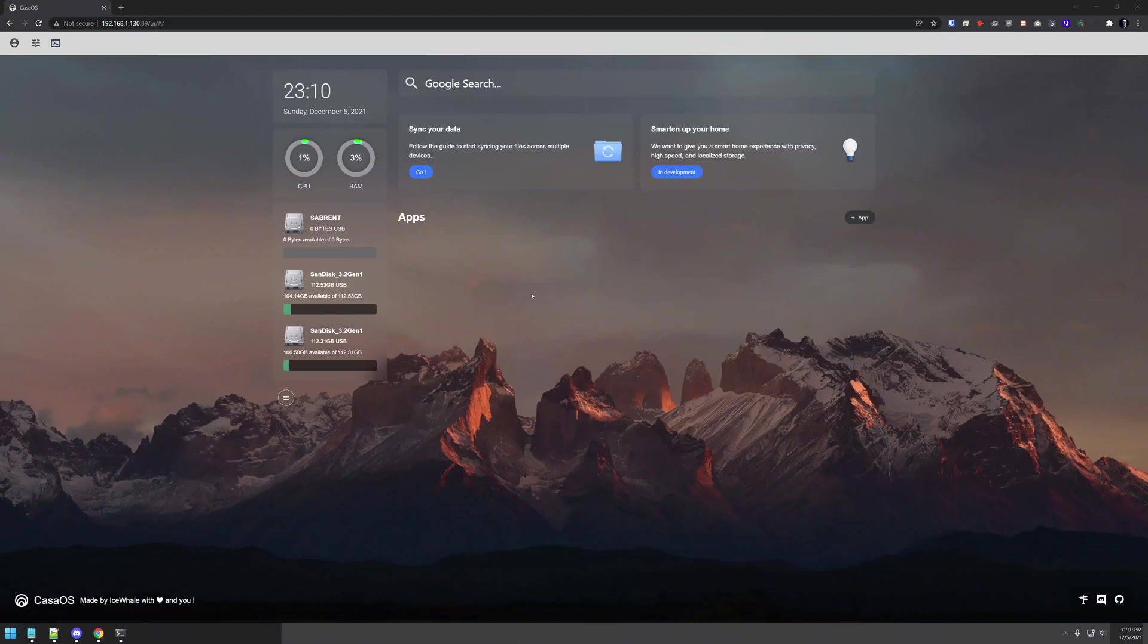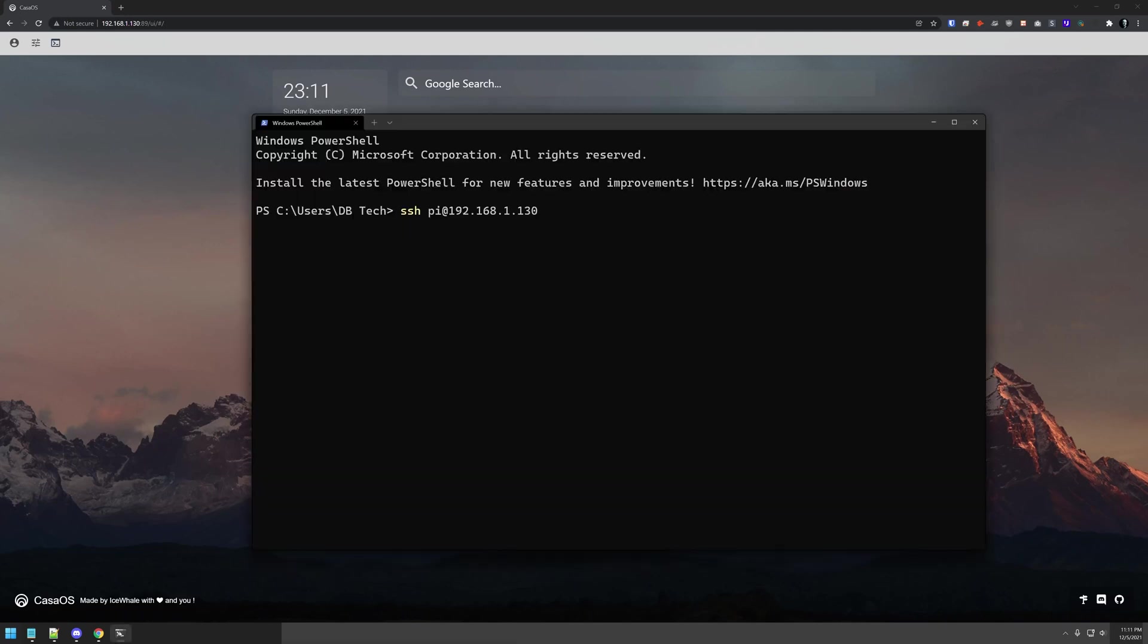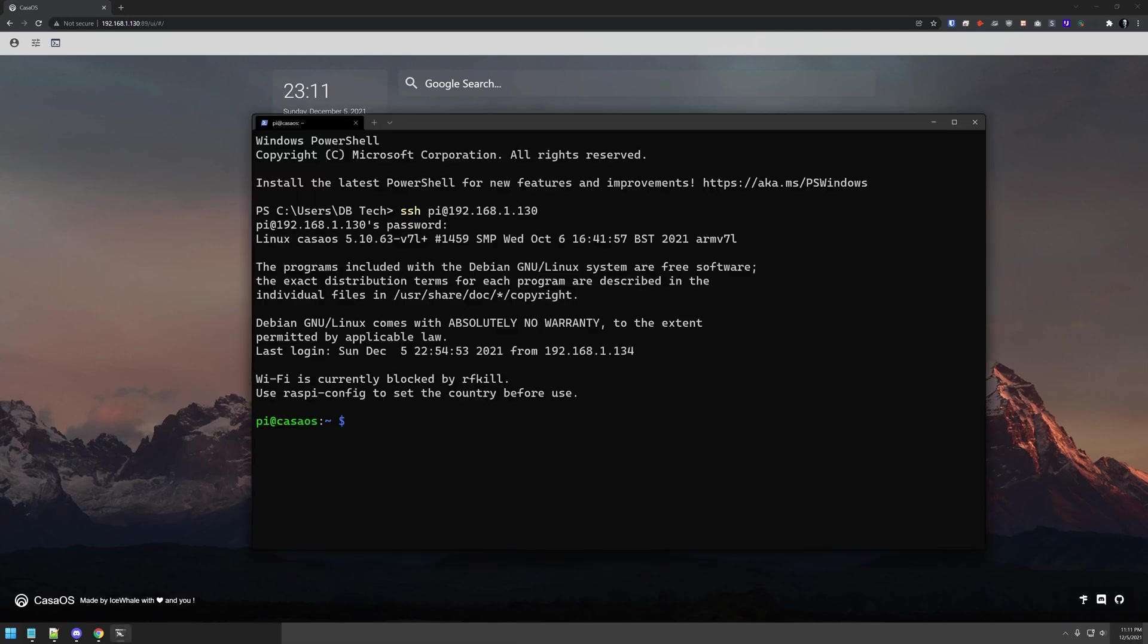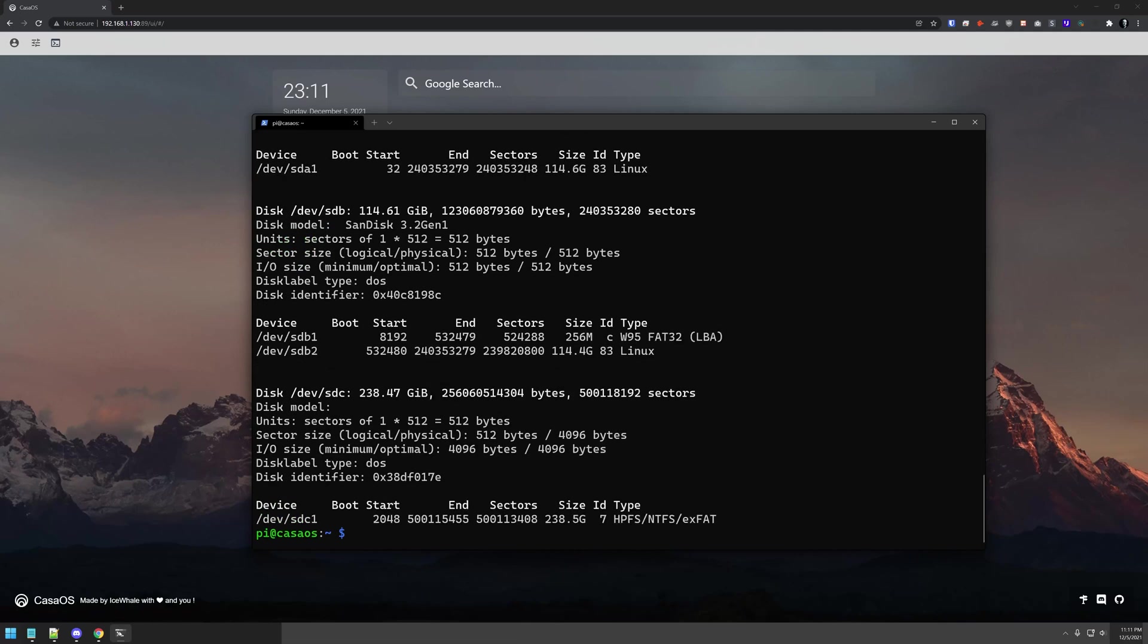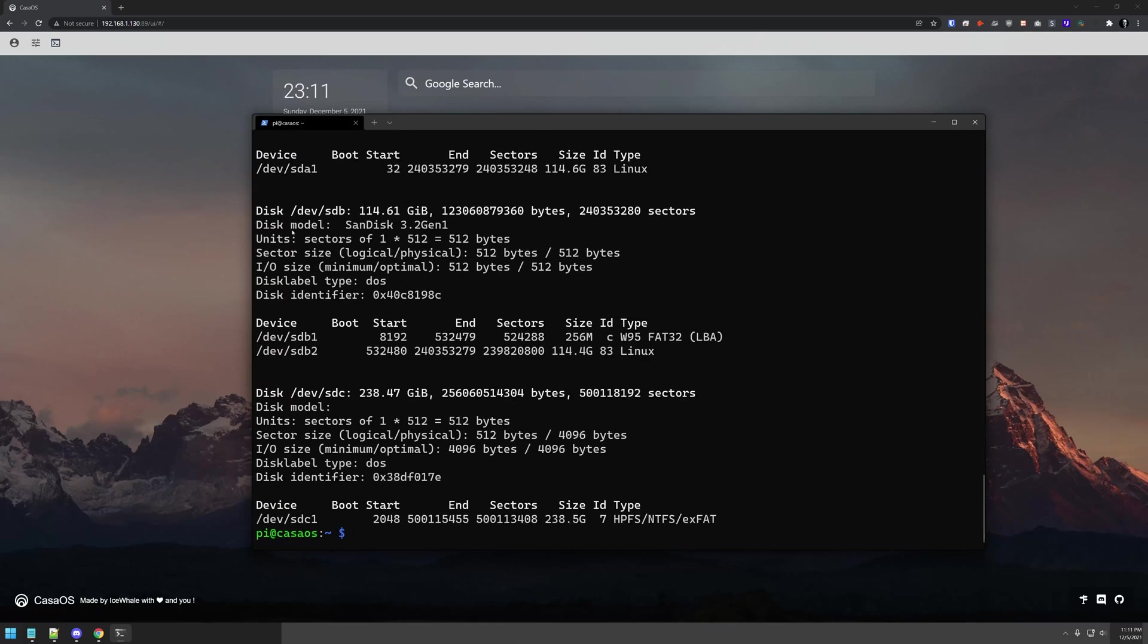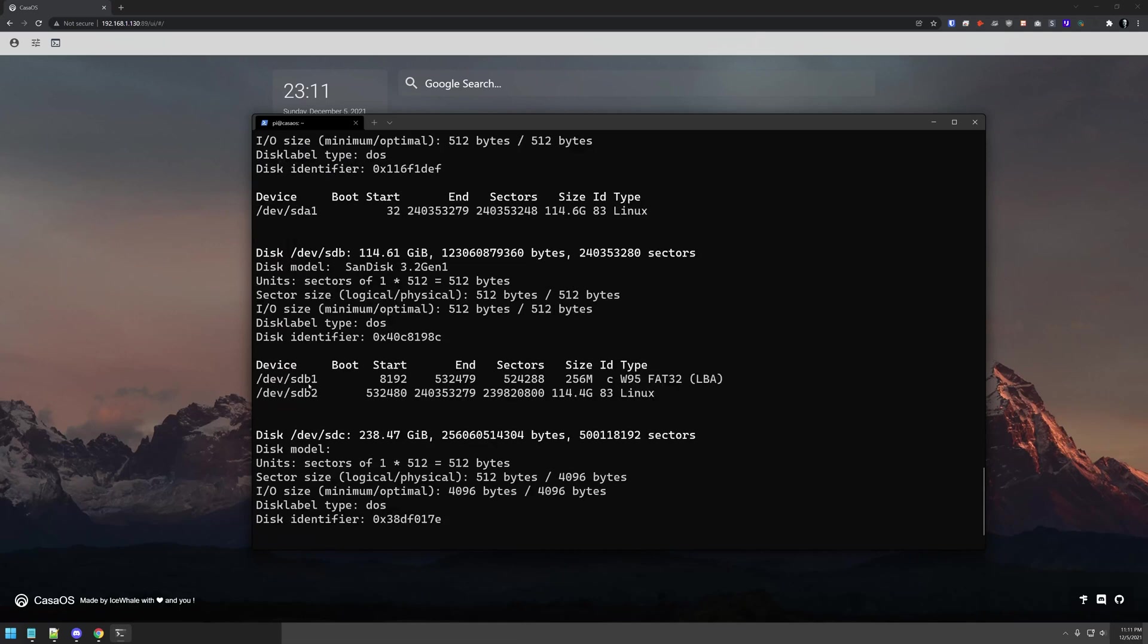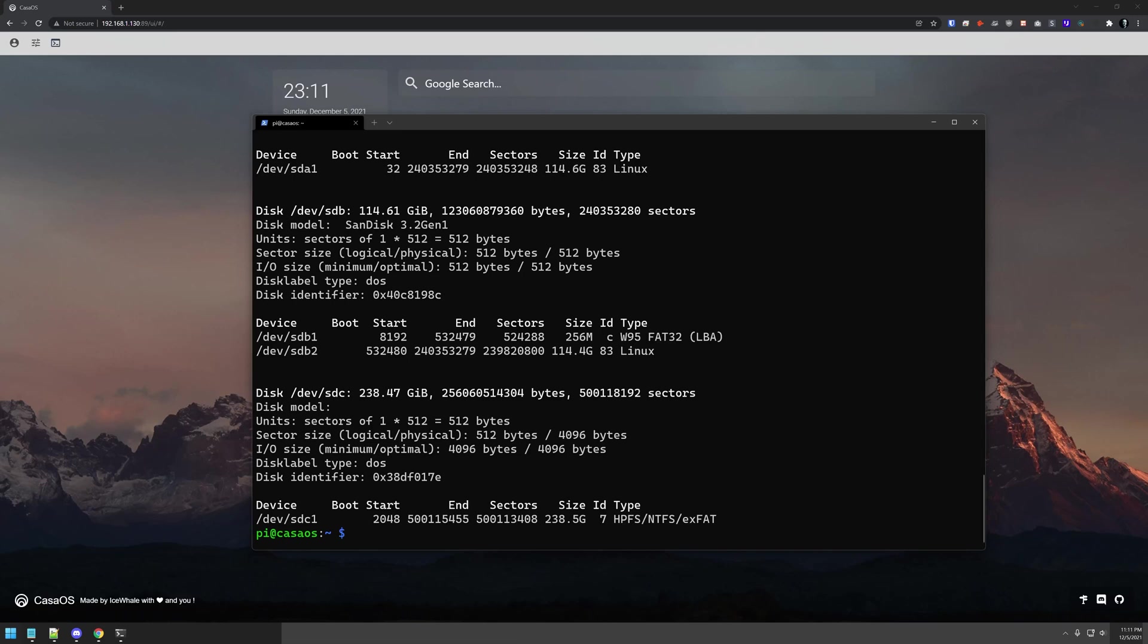So let's jump over to my dashboard and get started. Here we are on our dashboard where we can see a couple of 128 gig USB drives plugged in and a Sabrent drive. We want to get this drive formatted correctly and mounted correctly. We'll log into our server and run fdisk -l. We've got SDA one, SDB one and two, and then SDC one, which is our 250 gig drive that we want to work with.